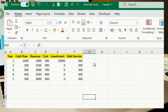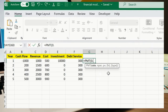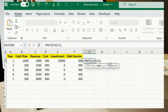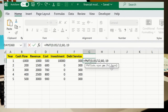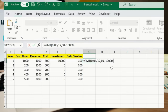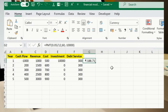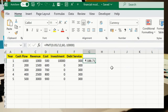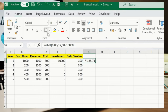PMT formula for loan payments: =PMT(0.05/12, 60, -10000). This gives the monthly payment — press Enter to see the result. This calculates a monthly payment for a loan with a 5% annual interest rate over a 60-month (5-year) period.